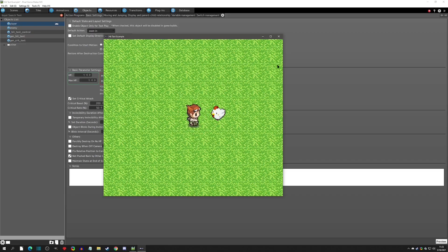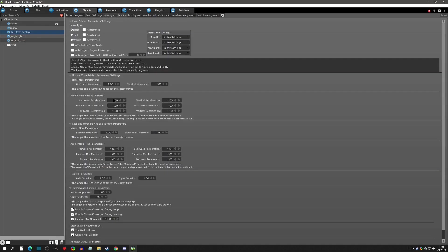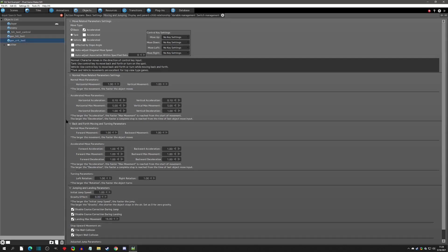One more thing to point out: this is a top-view project so I didn't have to worry about gravity. If you're in a side-view project, make sure to set gravity to zero for these objects. The easiest way is to go to move/jumping and set it to zero — that way you never have to worry about it for any object you don't want gravity on.